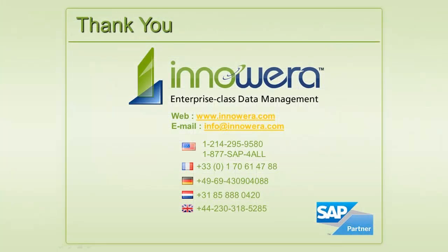Thank you for watching. If you want to learn more, you can visit us at Inoware.com where you can also download a free trial version of process runner for 30 days.